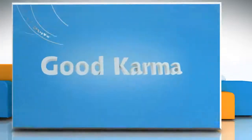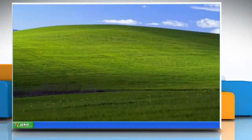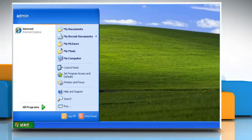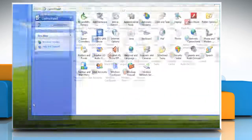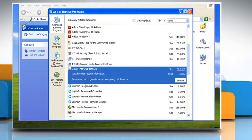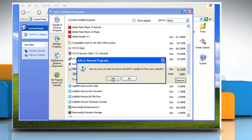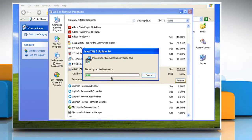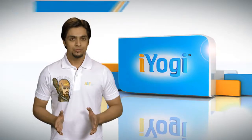Follow me. Click on the Start button and go to the Control Panel. Double-click on Add or Remove Programs. Select Java from the list and then click Remove. Click Yes and wait for the completion of the uninstallation process.